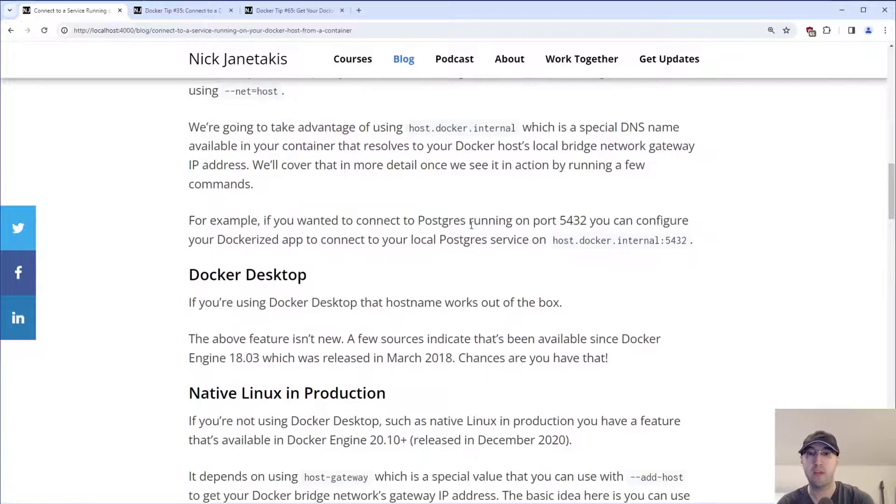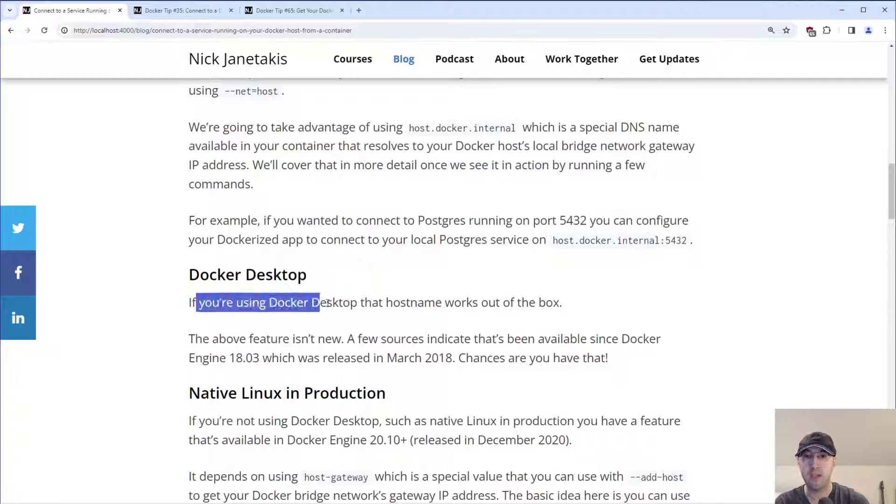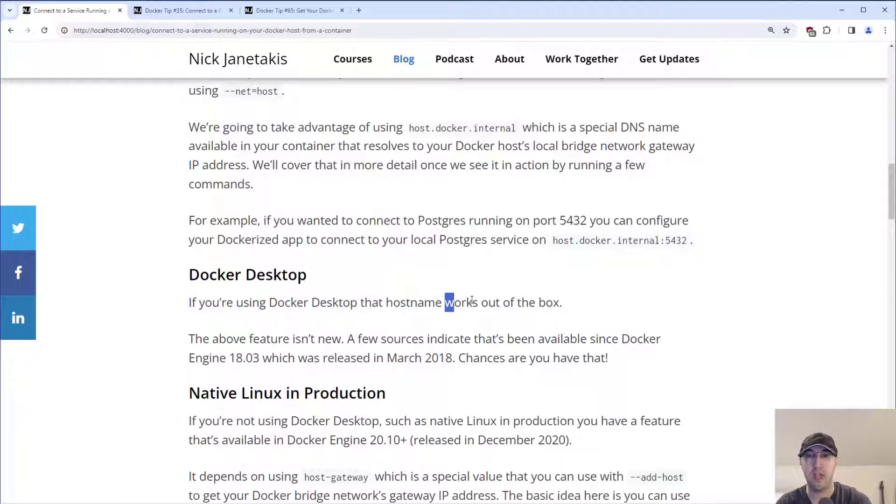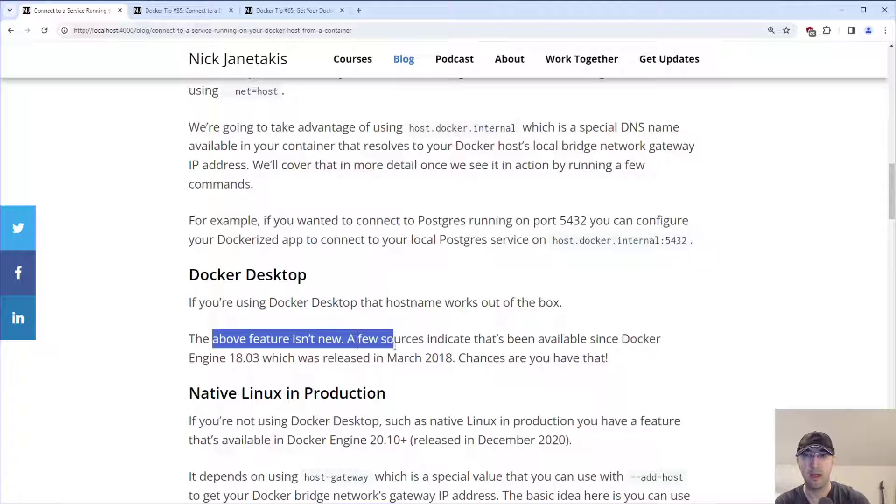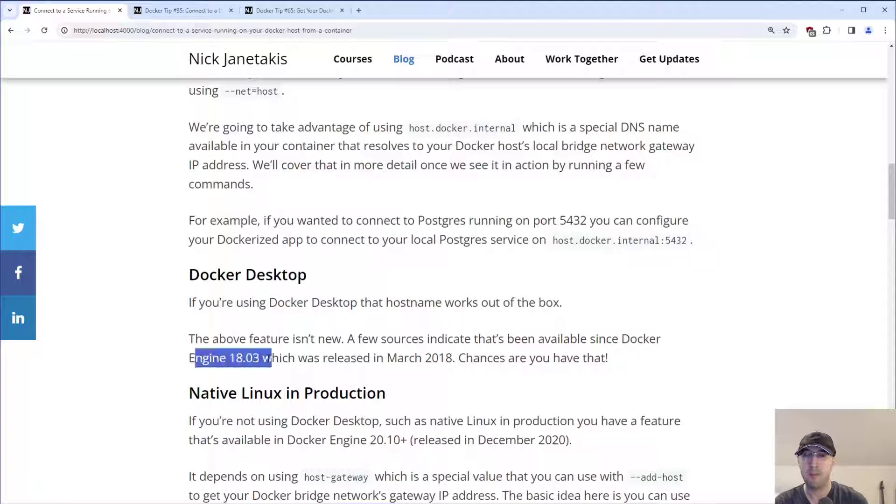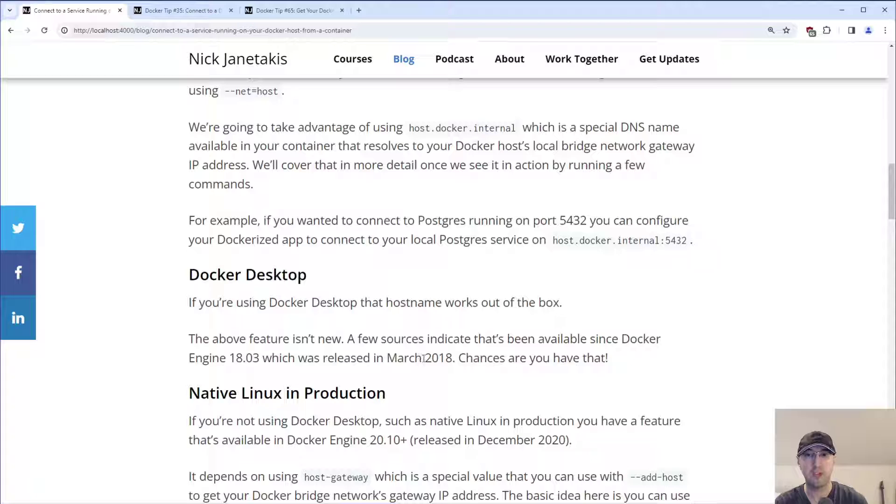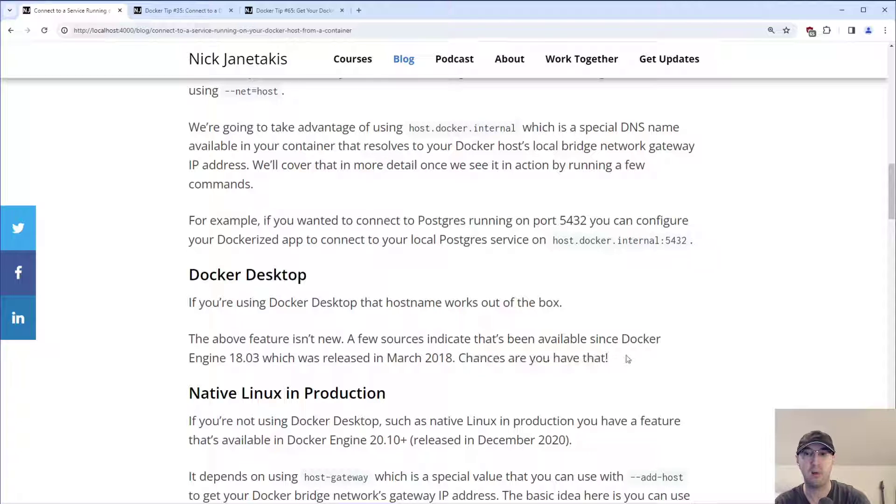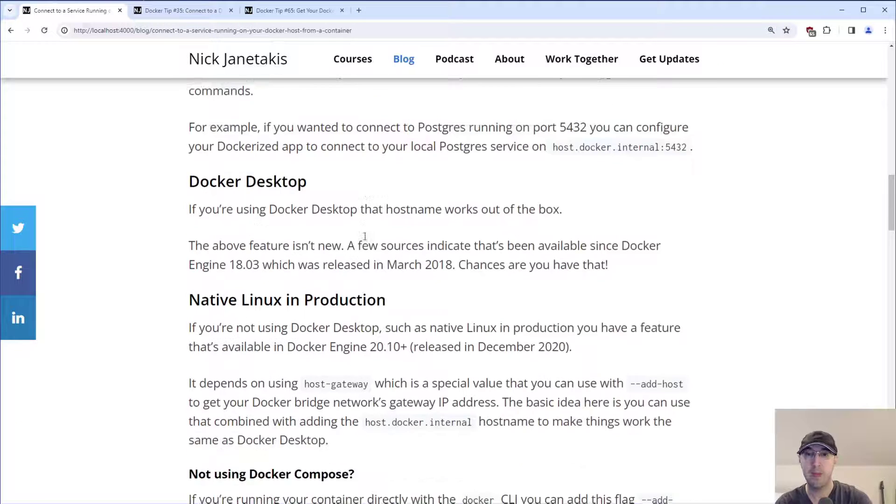And if you're using Docker Desktop, this just works out of the box. There's literally nothing that you have to do here. And this feature is not new at all. I looked at a couple of different sources. I couldn't quite find it in Docker's explicit changelog or release notes. But Docker engine 18.03, I mean, we're talking March 2018. That's a long, long time ago. So chances are, hopefully you're able to at least use that if you're using Docker Desktop.